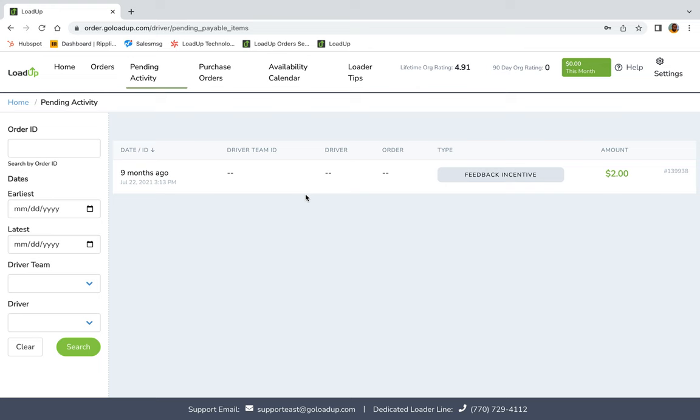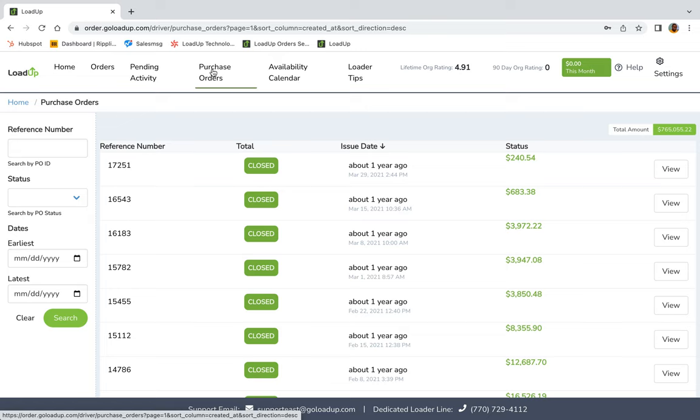Next, we're going to go to purchase orders. These are all the purchase orders that you've ever done when it comes to being part of LoadUp. You go in there and you can see if anything doesn't make any sense, this is the place you can check it out at.